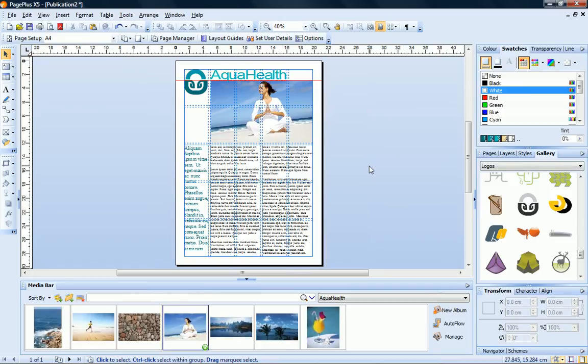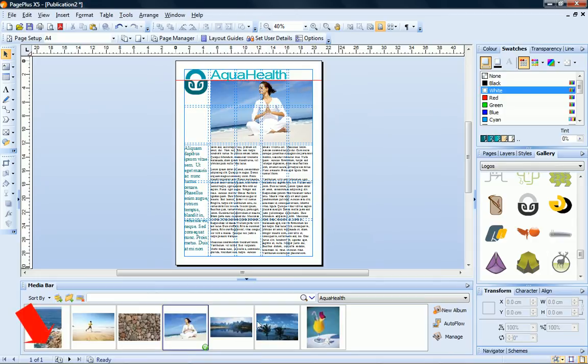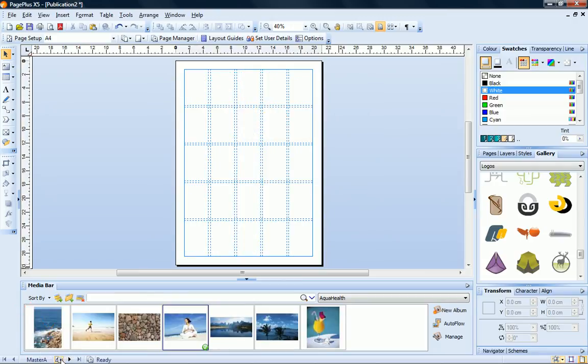To complete my layout, I'm going to create a watermark effect on my master page. To switch to master page view, you can go to the hintline toolbar and then click this button here to quickly toggle between your regular publication page and master page view.